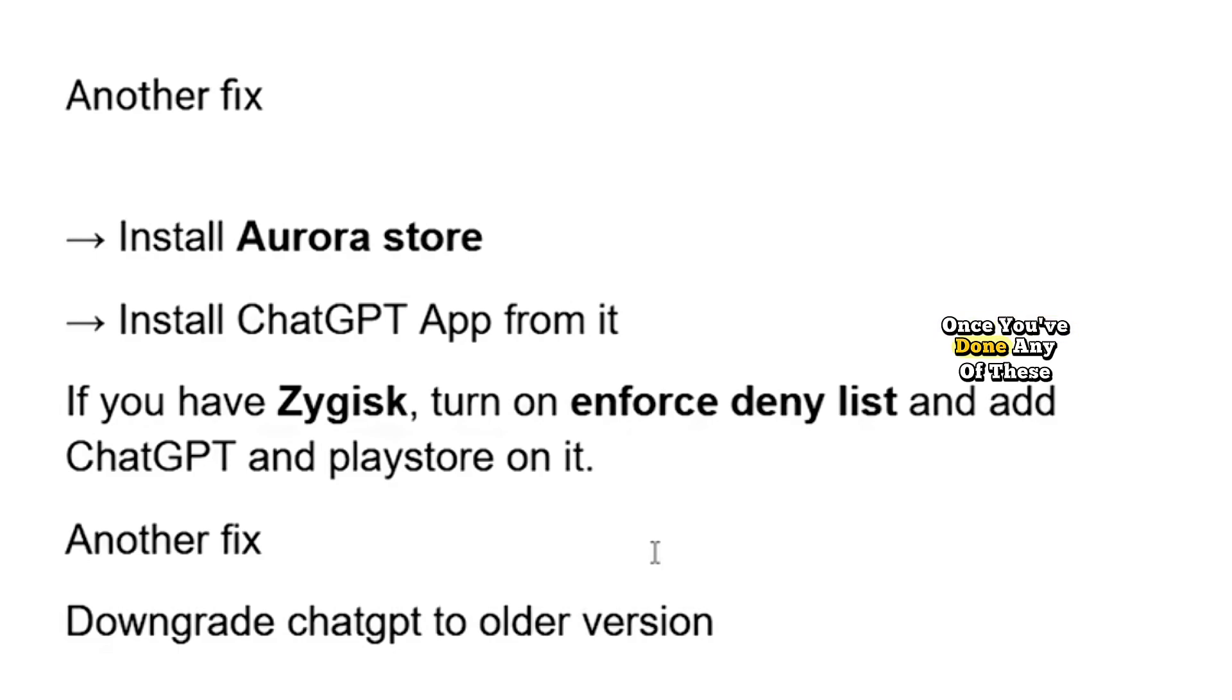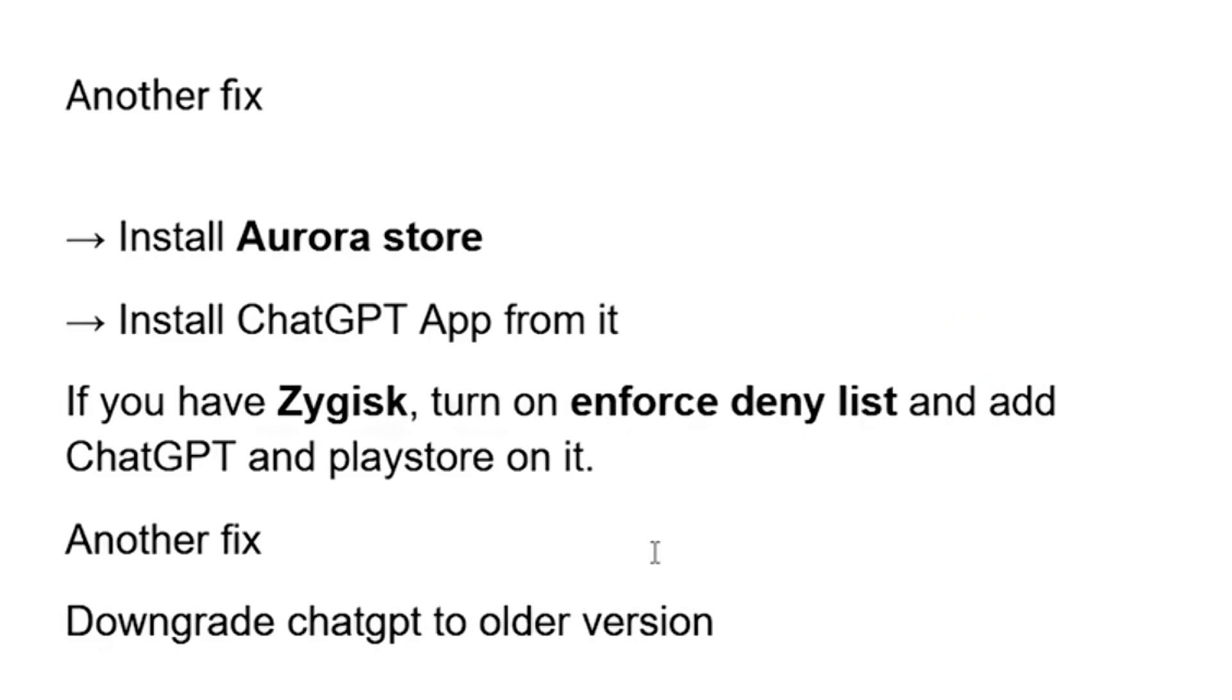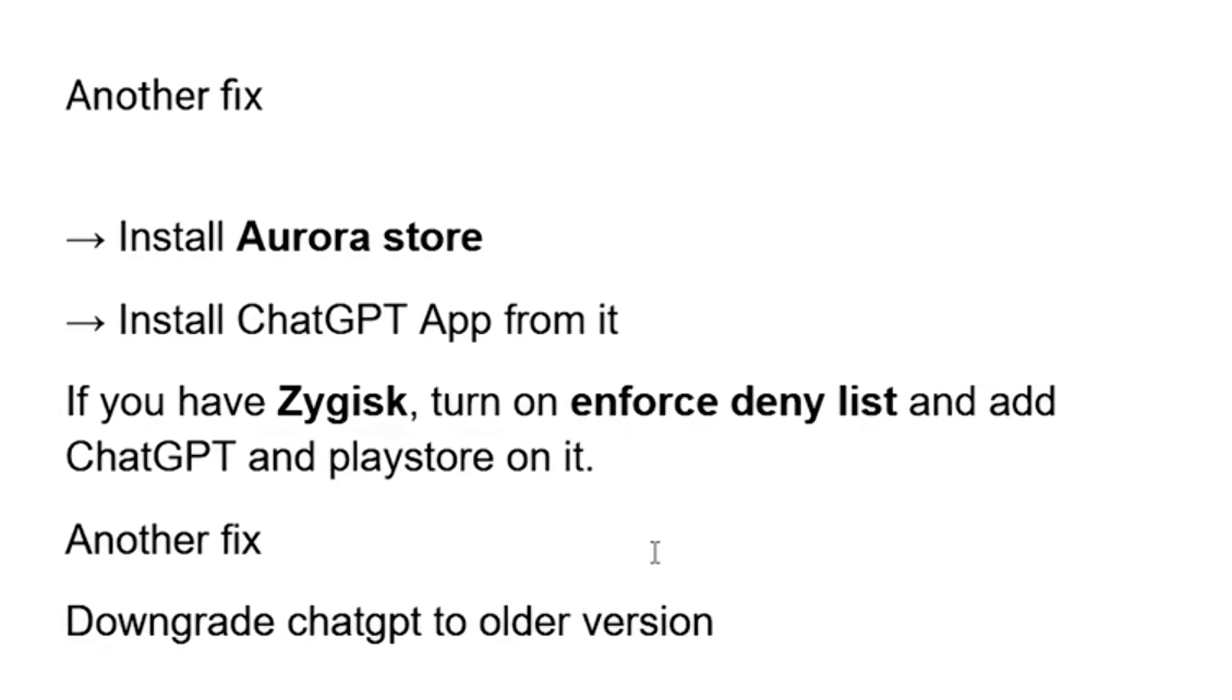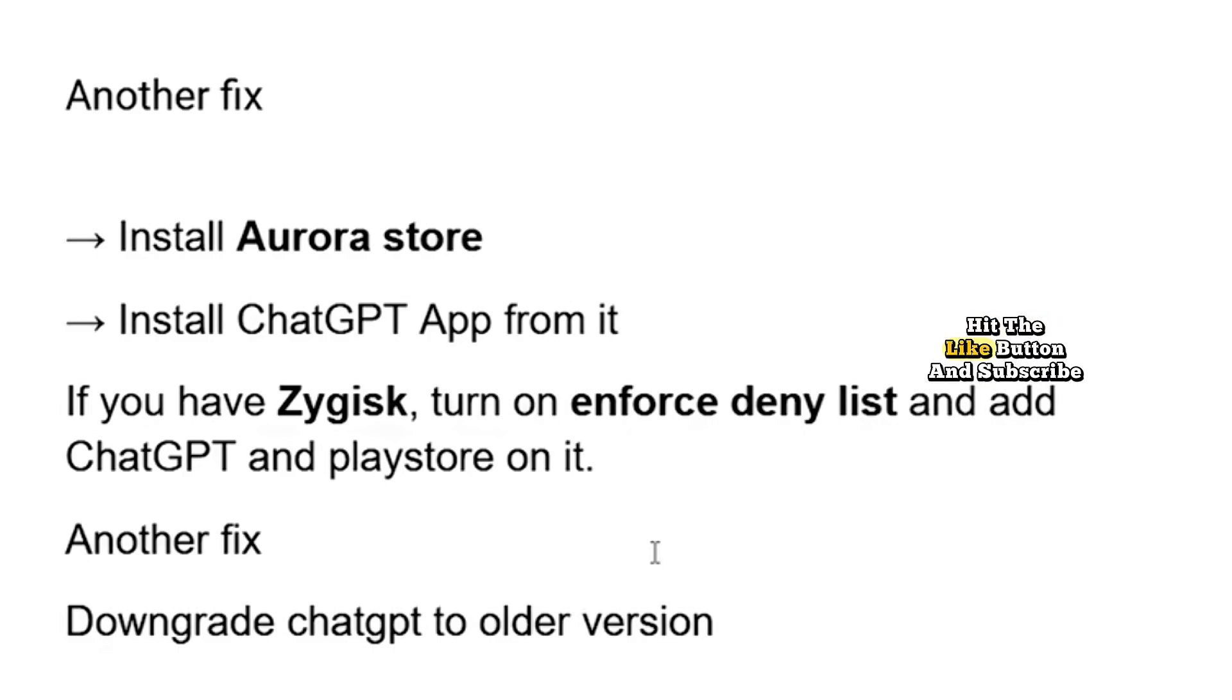Once you've done any of these fixes, open the ChatGPT app and you should no longer see the pre-auth play integrity verification failed error. Your app should work smoothly now. I'll see you in the next video.